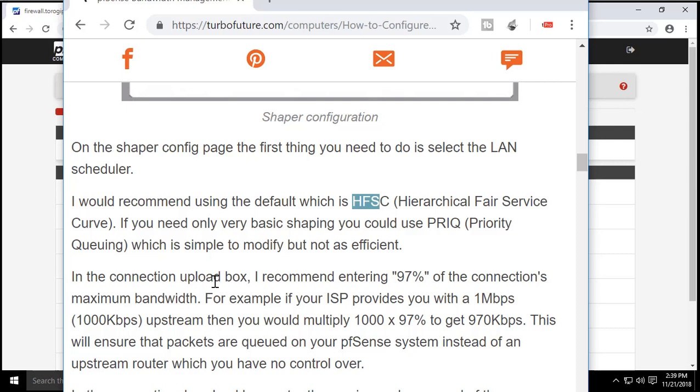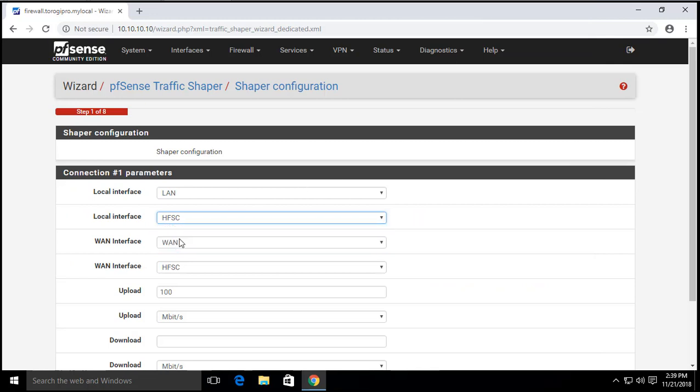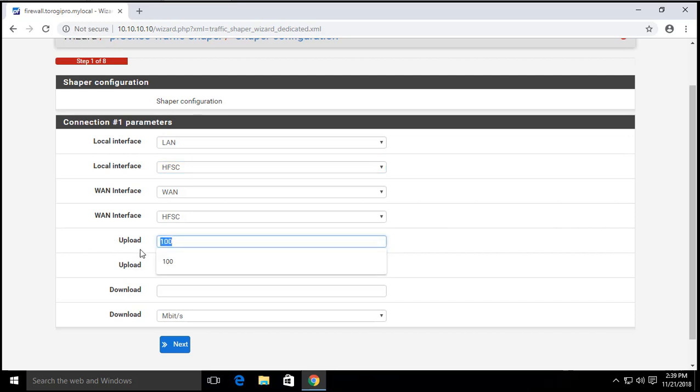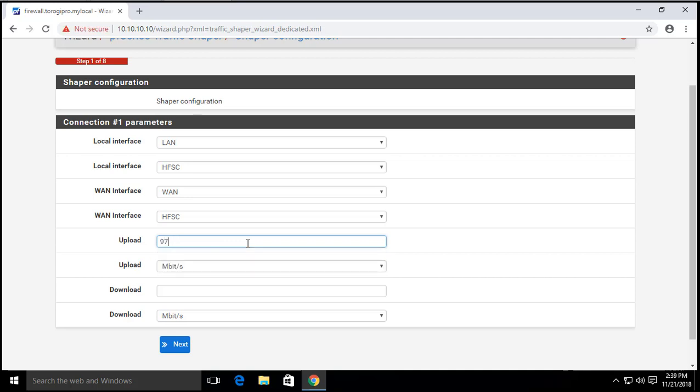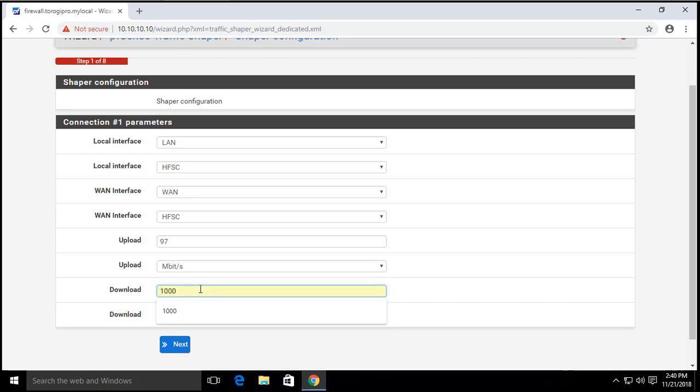In the connection upload box, I recommend entering 97% of the connection's maximum bandwidth for the upload. For the download we are going to use the maximum. So we're going to go for HFSC and upload would be 97, because that's 97% of 100, and the download would be 100 megabits.